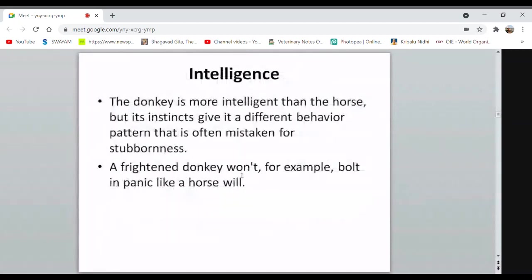In terms of intelligence, we used to say the horse is more intelligent, but actually the donkey is more intelligent than the horse — its instincts give it a different behavior pattern often mistaken for stubbornness. A frightened donkey will not bolt in panic like a horse. Regarding longevity: donkeys live 30-40 years, horses 25-30 years, and mules and hinnies can live 30-40 years and sometimes even up to 50 years because being hybrids, they are more adaptable.